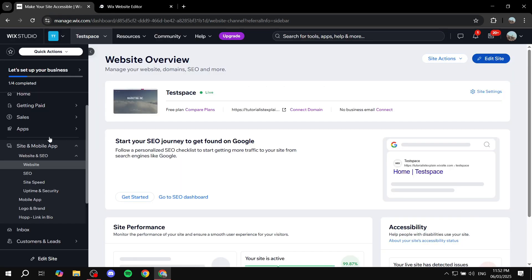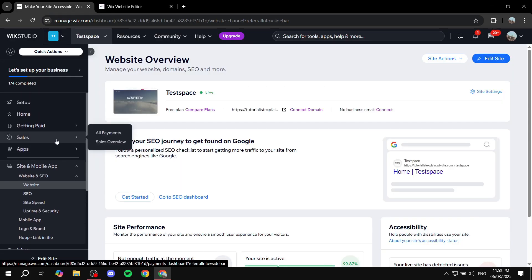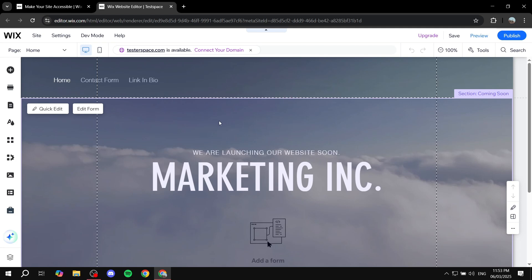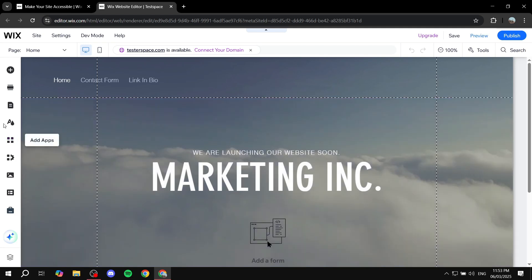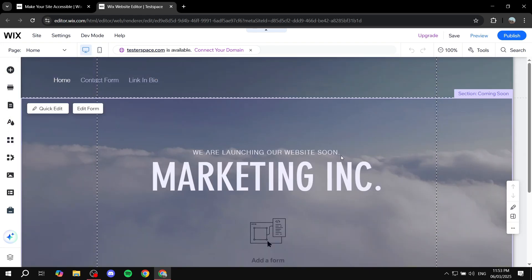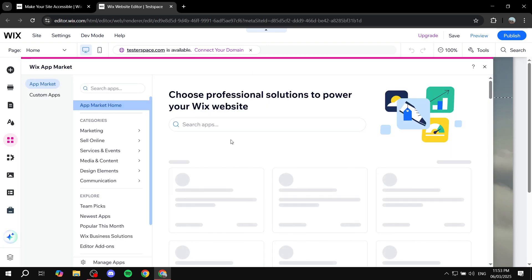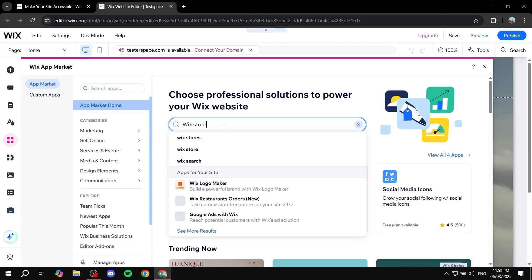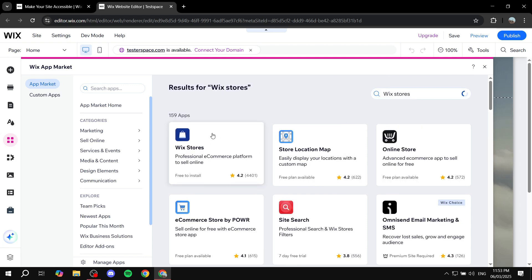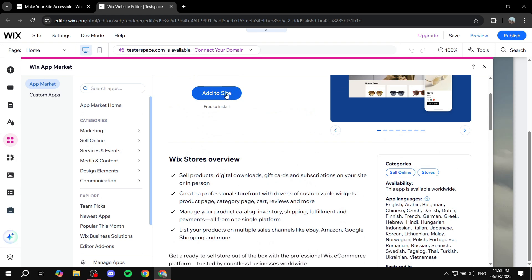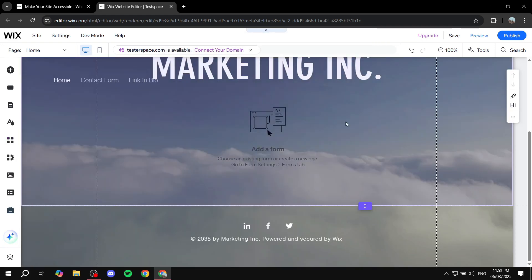Wix does not automatically offer a store for you — you need to install the app. Once the editor loads, go to the dashboard on the left side and click 'Add Apps', then open the App Market and search for 'Wix Stores'. You should find it — it has a white bag on a blue background. Click on it, then click the 'Add to Site' button and confirm.